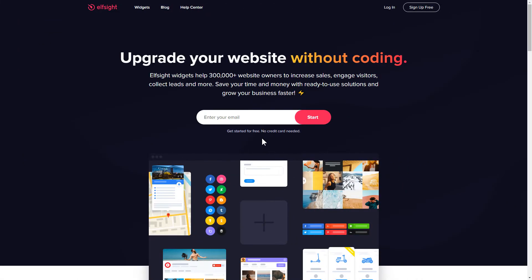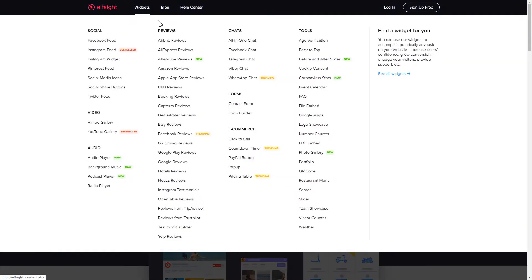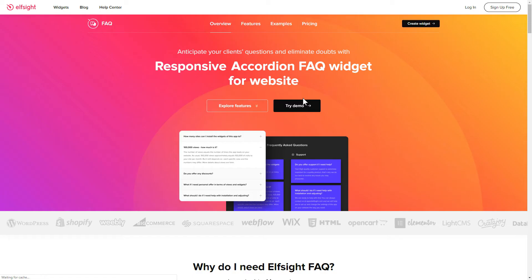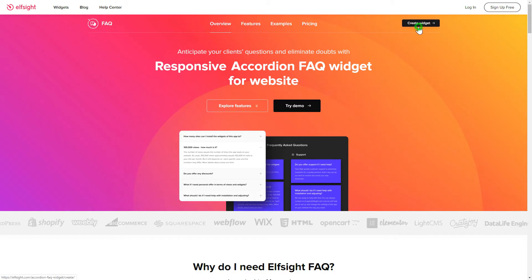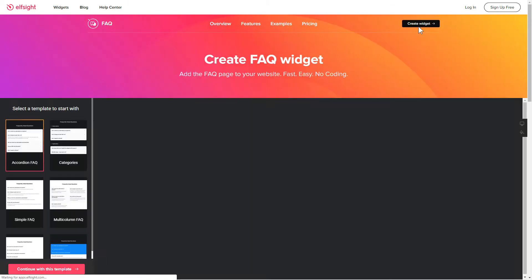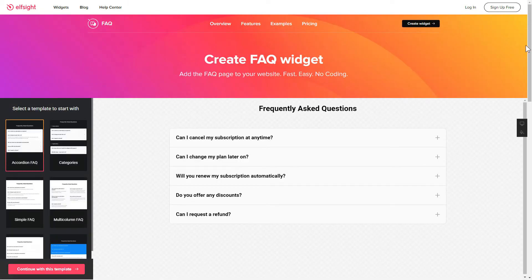First of all, let's go to Elfsight.com and choose the FAQ widget in the menu list. Click Create Widget. You can find the direct link in the video description.